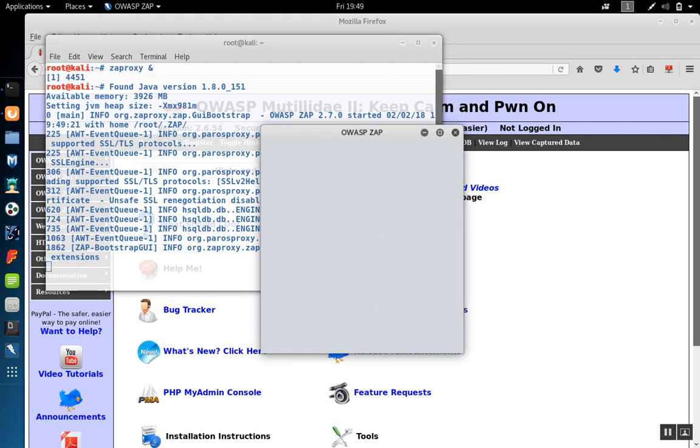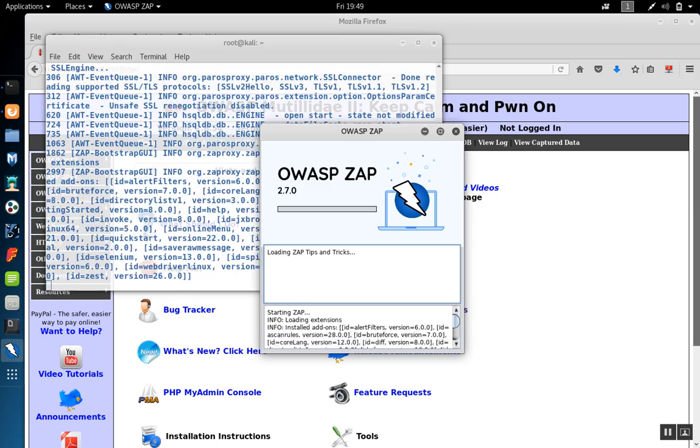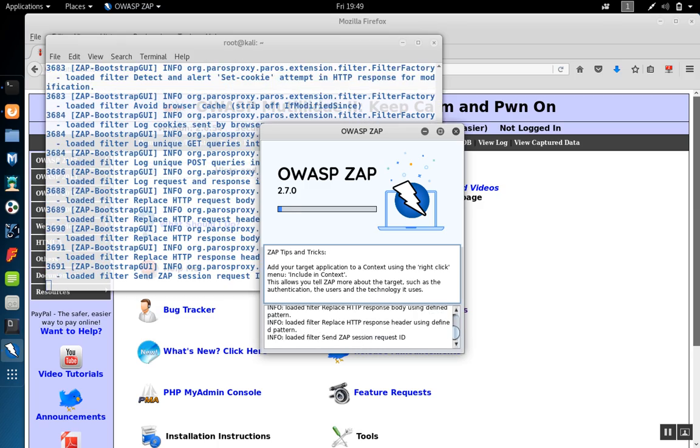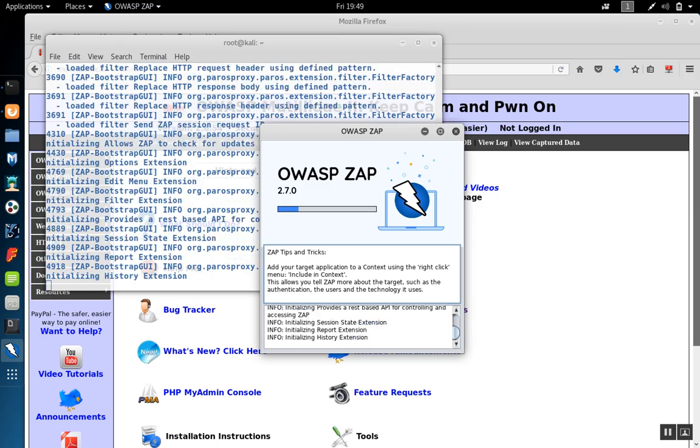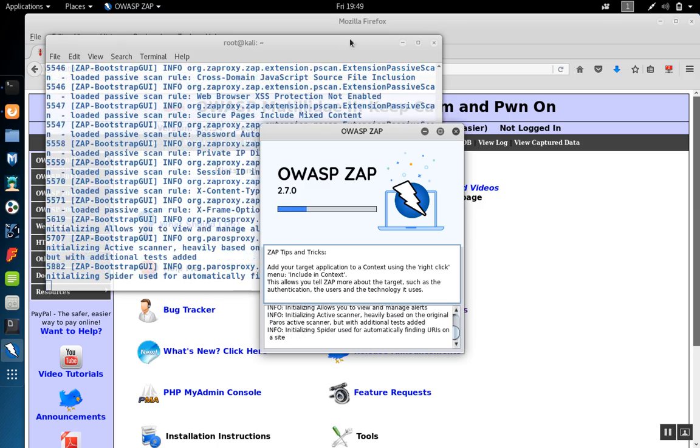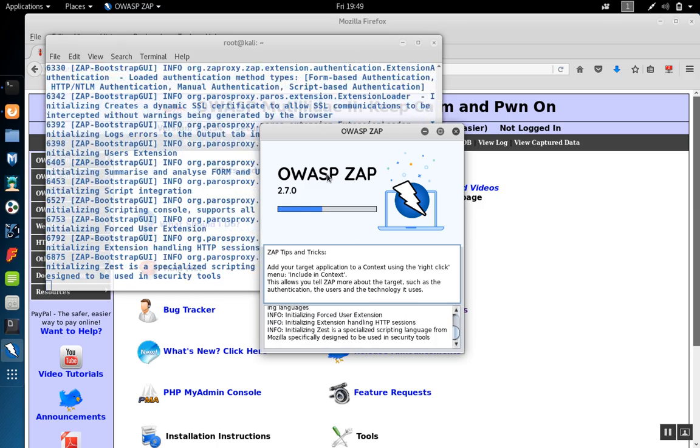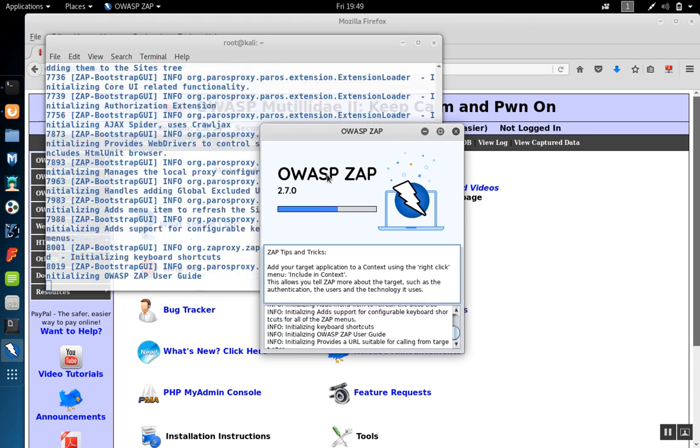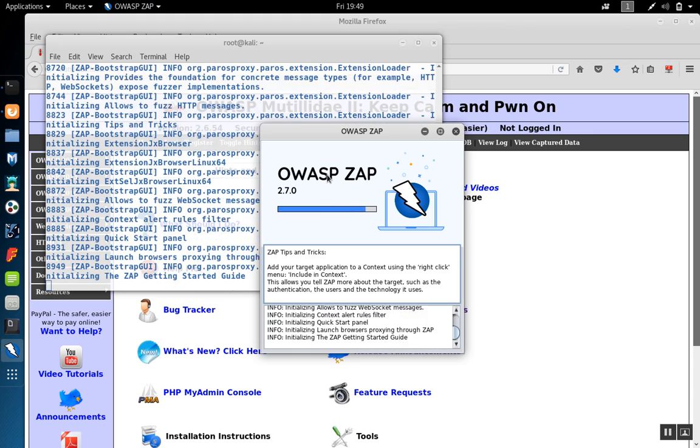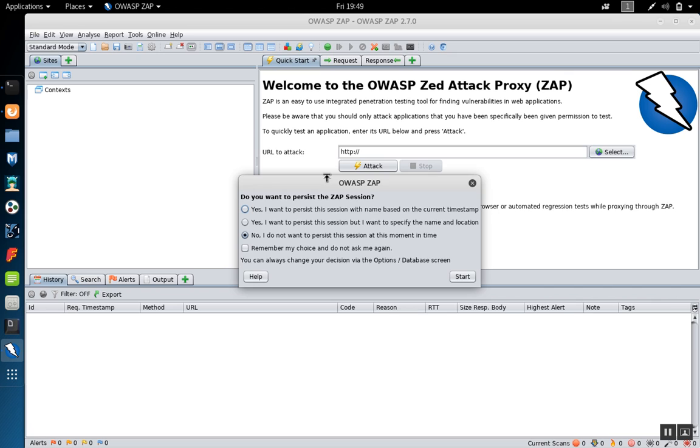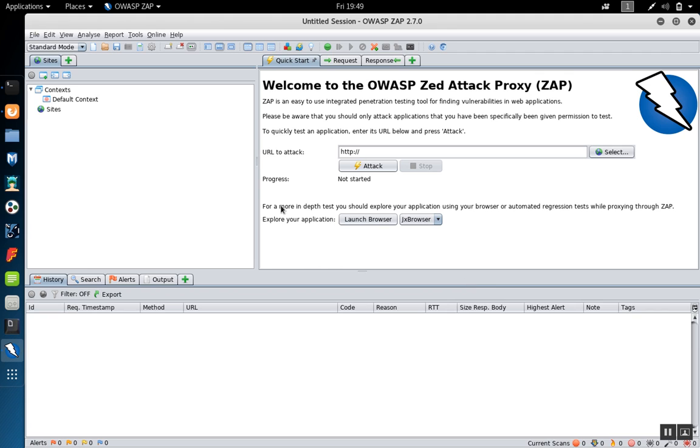In this case, we're using Zap version 2.7 inside of Kali Linux. After Zap starts, we want to make sure that the proxy port that Zap is listening on is the same that Firefox is sending requests to. To start with, see what port Zap is listening on.